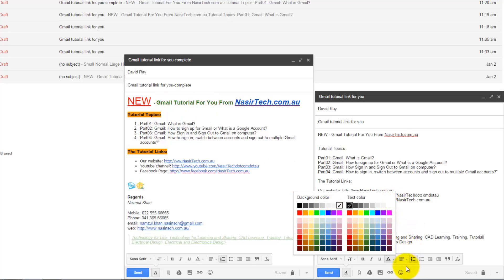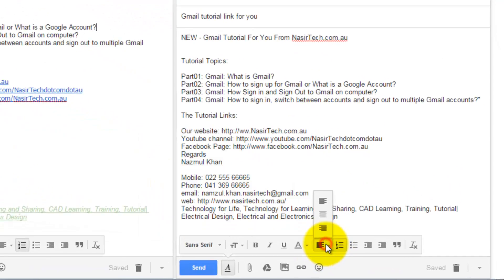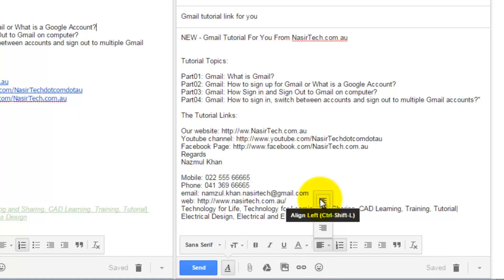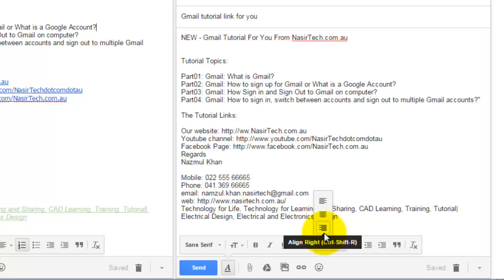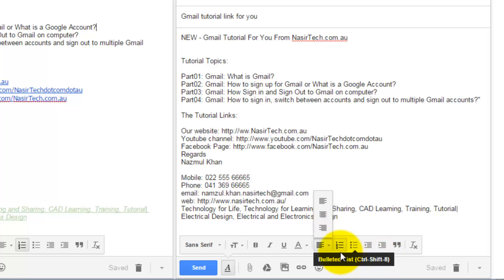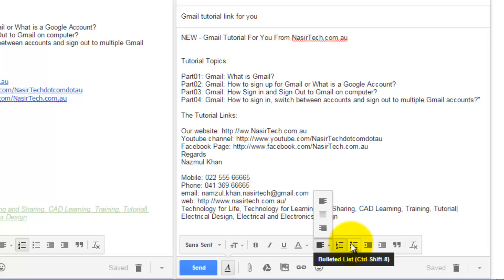For alignment there are three options available: Align Left with shortcut Ctrl+Shift+L, Align Center with Ctrl+Shift+E, and Align Right with Ctrl+Shift+R. Then we have two types of listing options in Gmail: numbered list and bullet list.